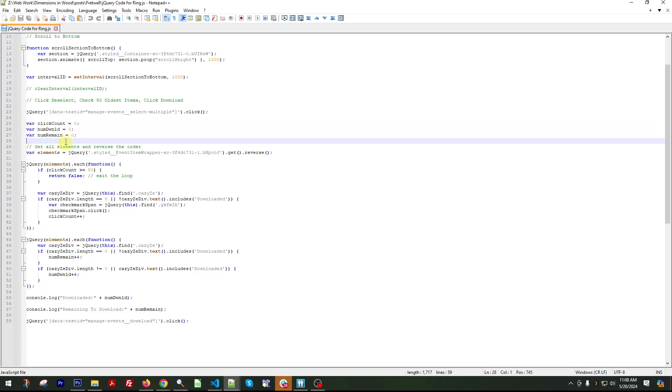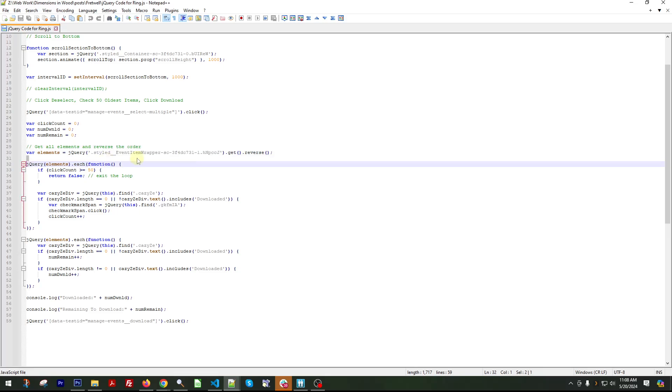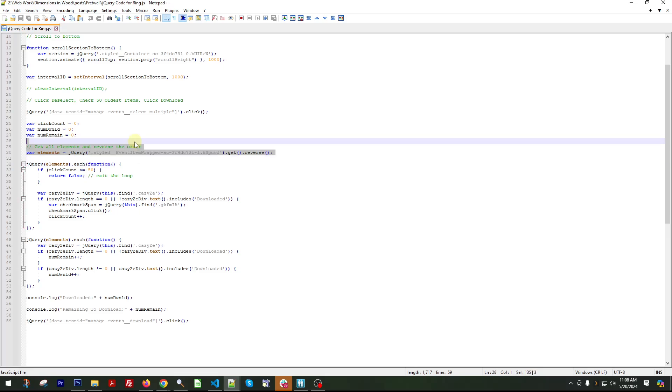So this gets all the elements and then reverses the order. I did this because if you're on a time crunch and especially if you have a ton of these videos to download, I want to download the oldest ones first because that allows you to get them before they expire. Because normally you have like 60 days or something like that.